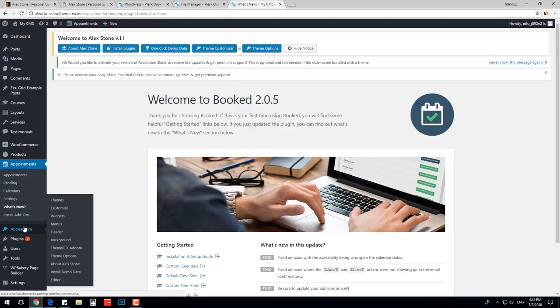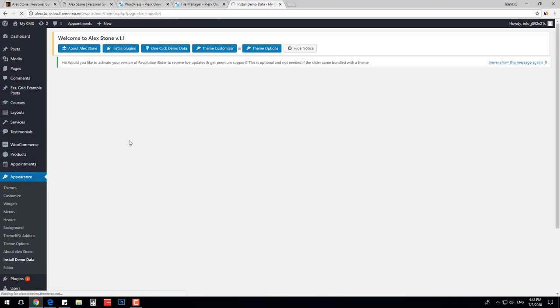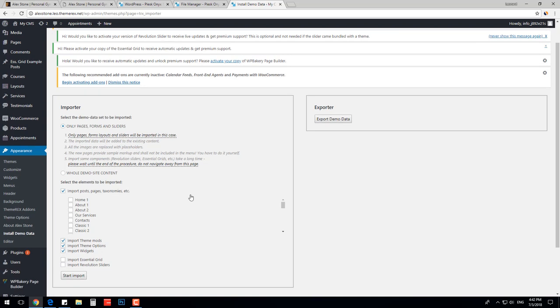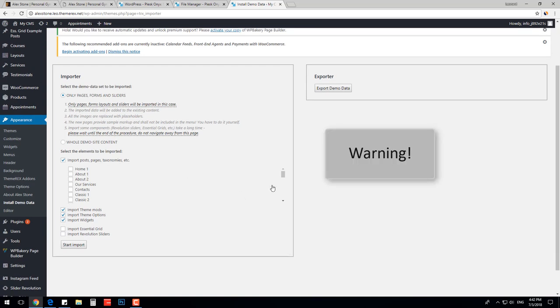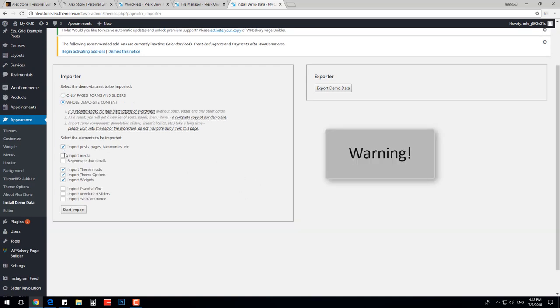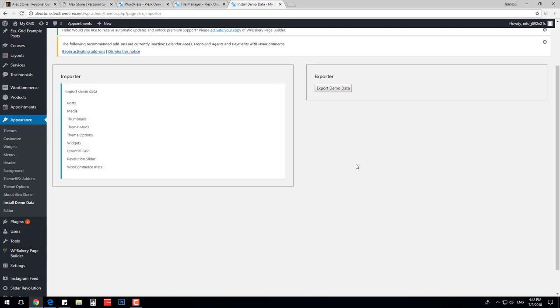Appearance, Install Demo Data. Note, there are two import options. Only pages, forms and sliders - the data will be added to your existing content. And whole demo site content - all your existing content will be replaced with the demo content. I will choose whole demo site content import option since I do not have any content on my website and it is recommended for a brand new installation. Although, if you already have some content on your website, make sure to use the first option and import only pages, forms and sliders.